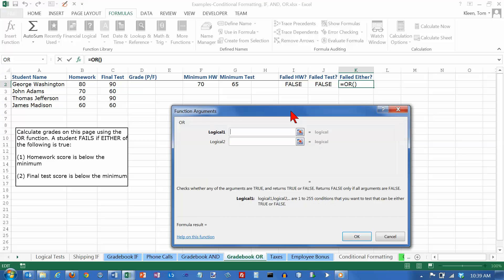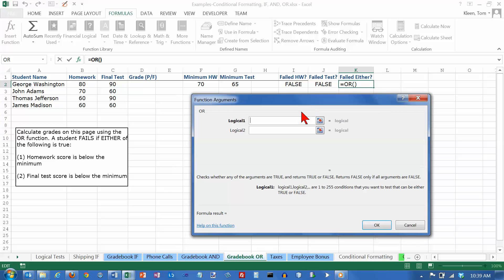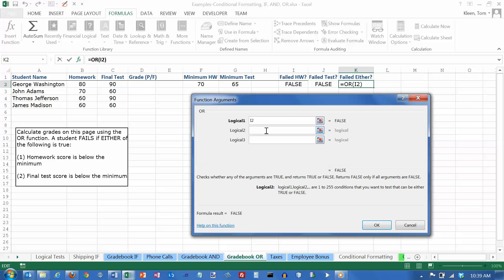And again, just like with the and function, we get a dialog box that comes here asking for the arguments to the or function. And the argument is going to be these two values right here. So the first one is just going to be I2, tab down. The second one is going to be J2.